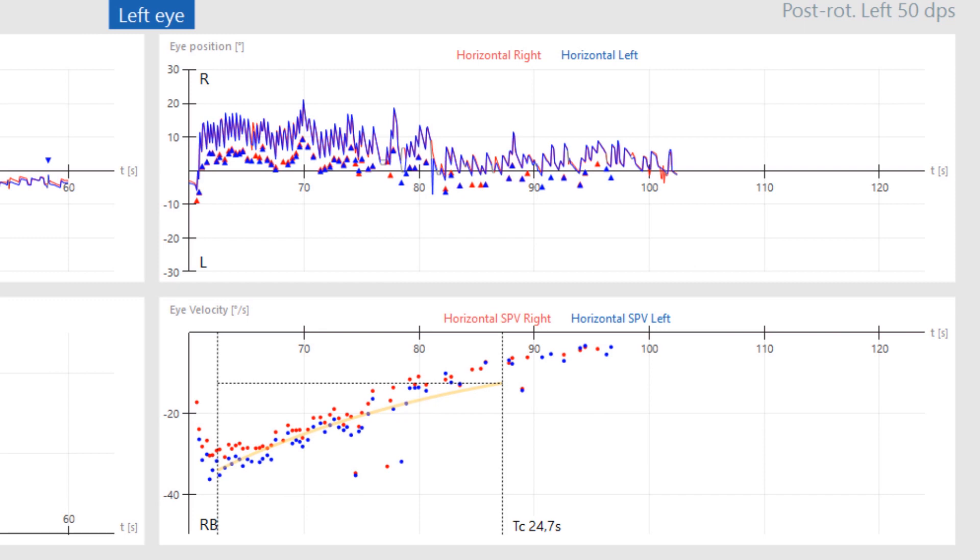The time constant is also measured for the post rotation period. Again, this is the amount of time it takes for the nystagmus to reduce from peak slow phase velocity to 37 percent of peak, or reduce by 63 percent.